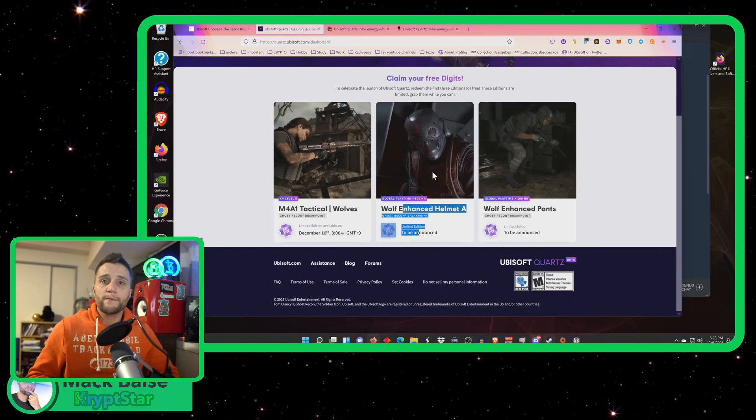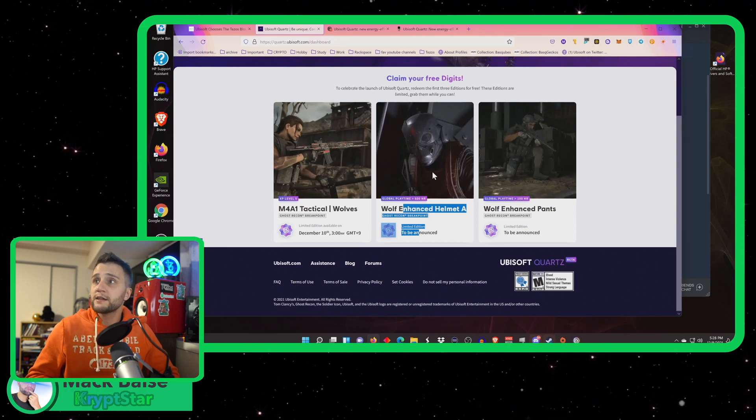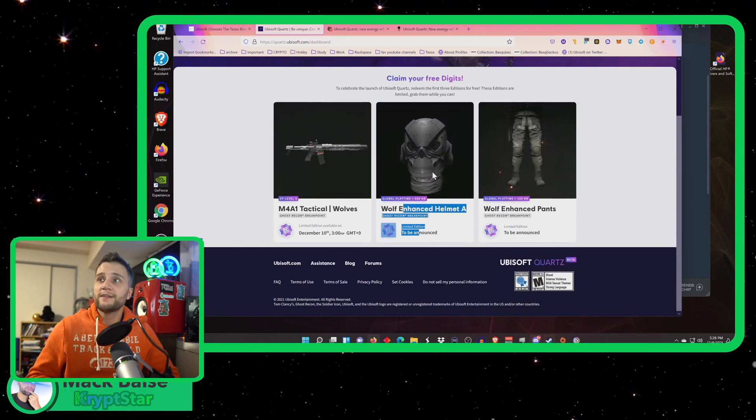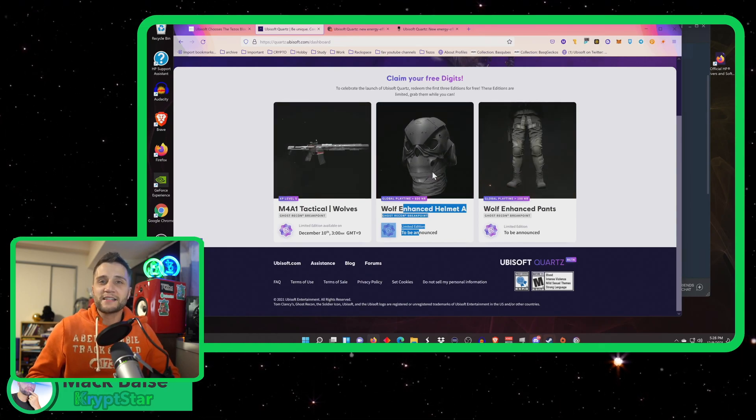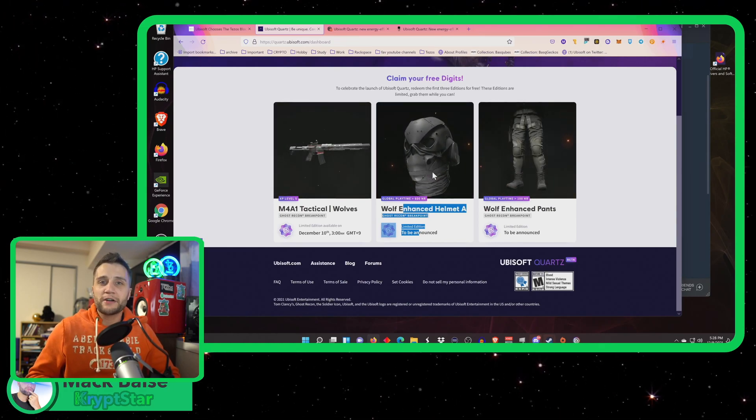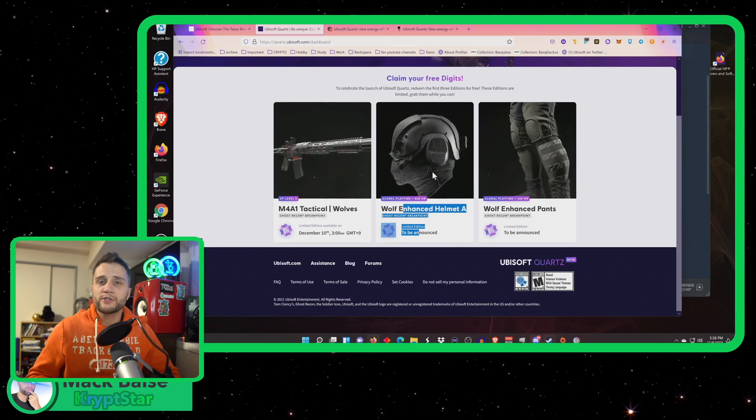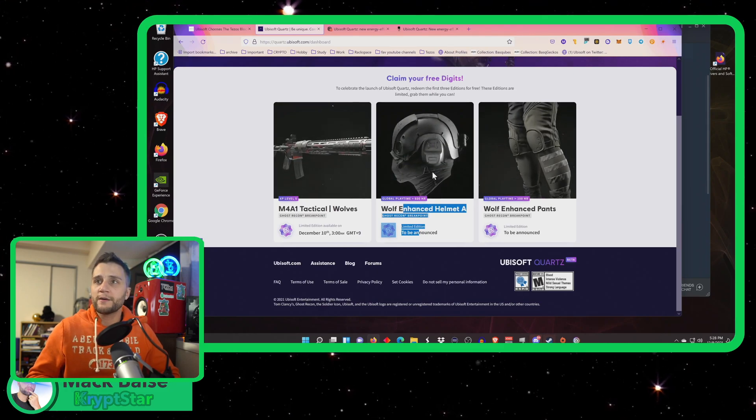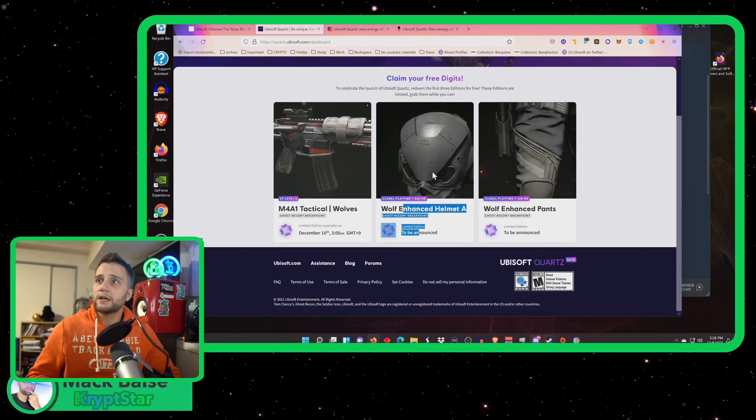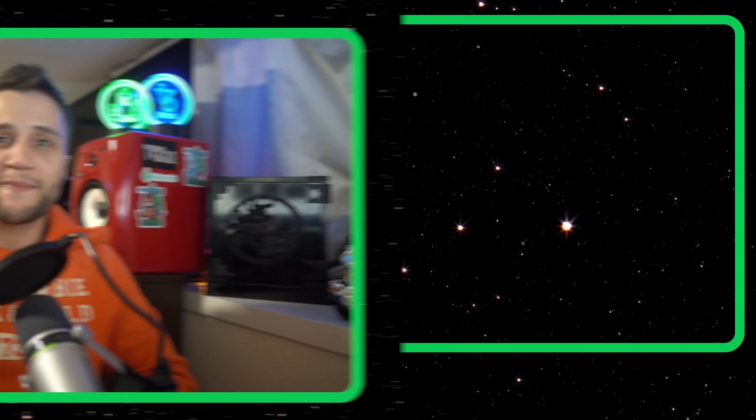Wolf enhanced pants. It's a little bit easier. It's only a hundred hours. So you can play for a hundred hours. You should be able to get that pretty easy peasy lemon squeezy.